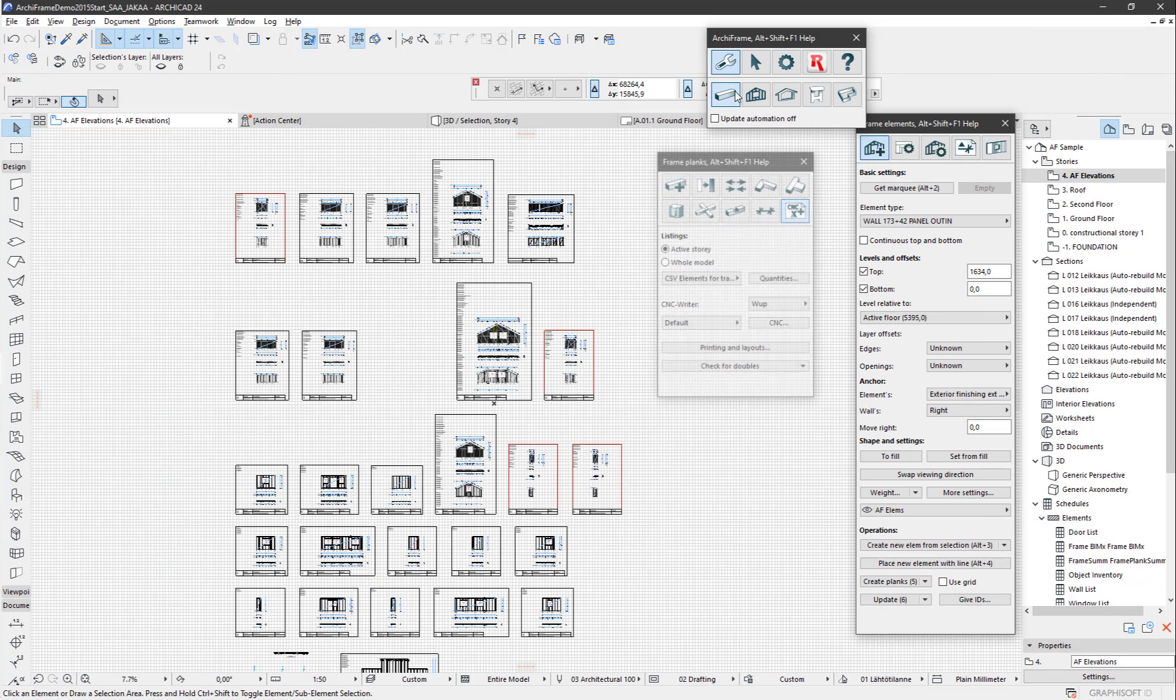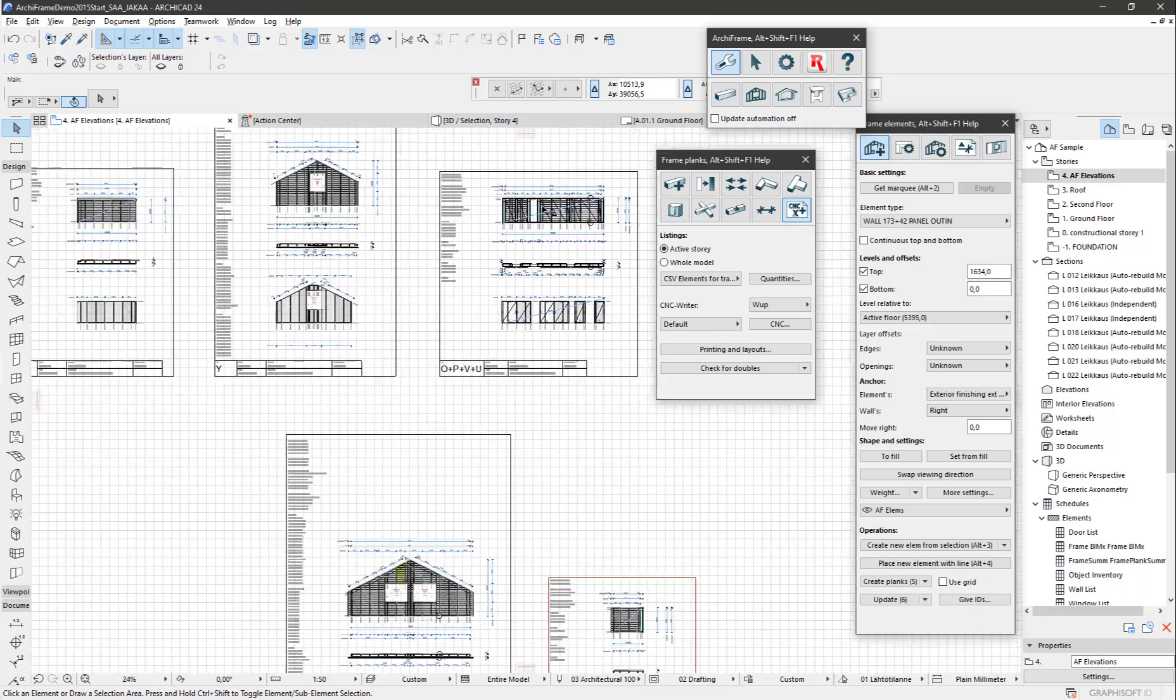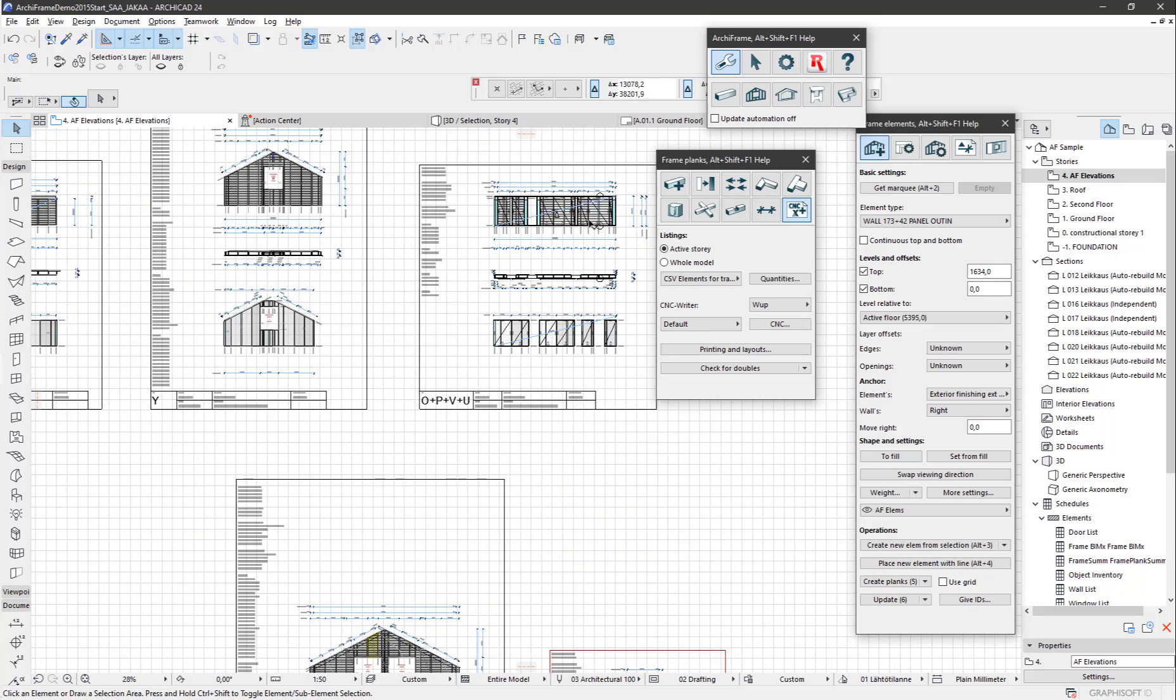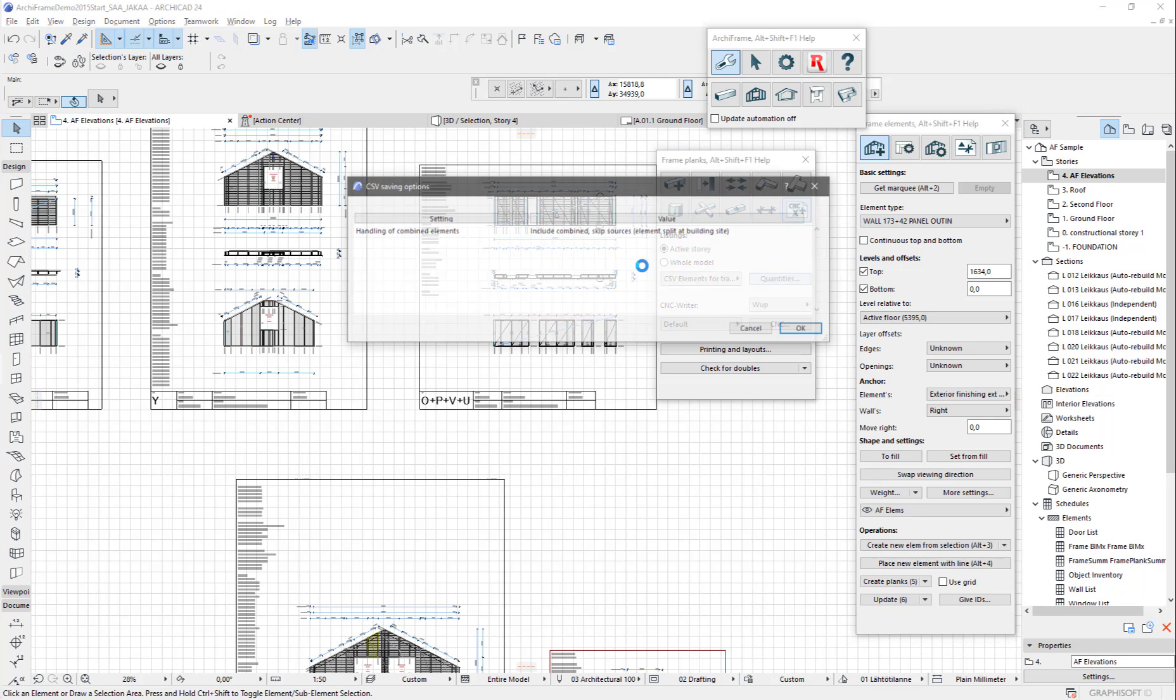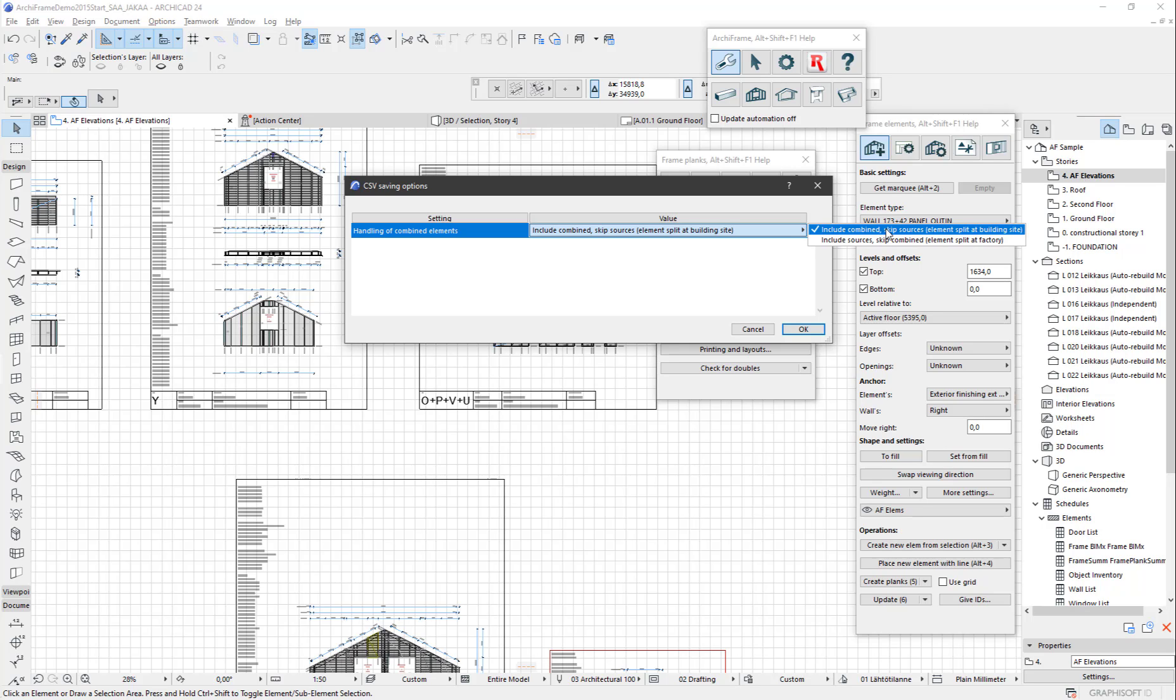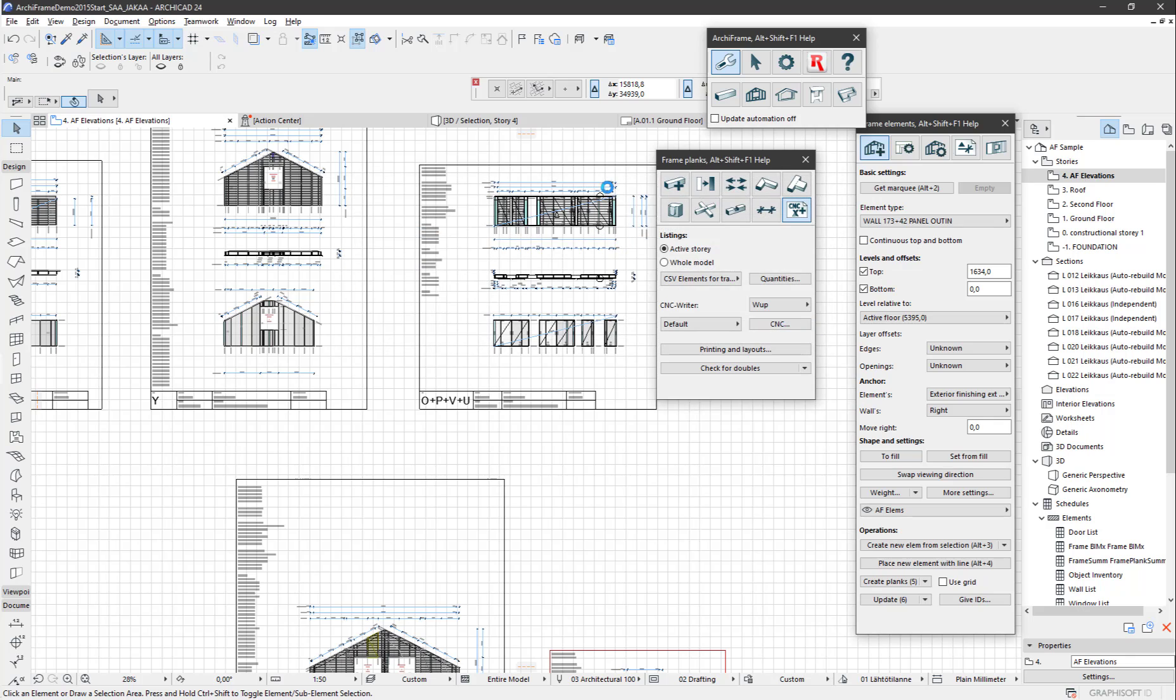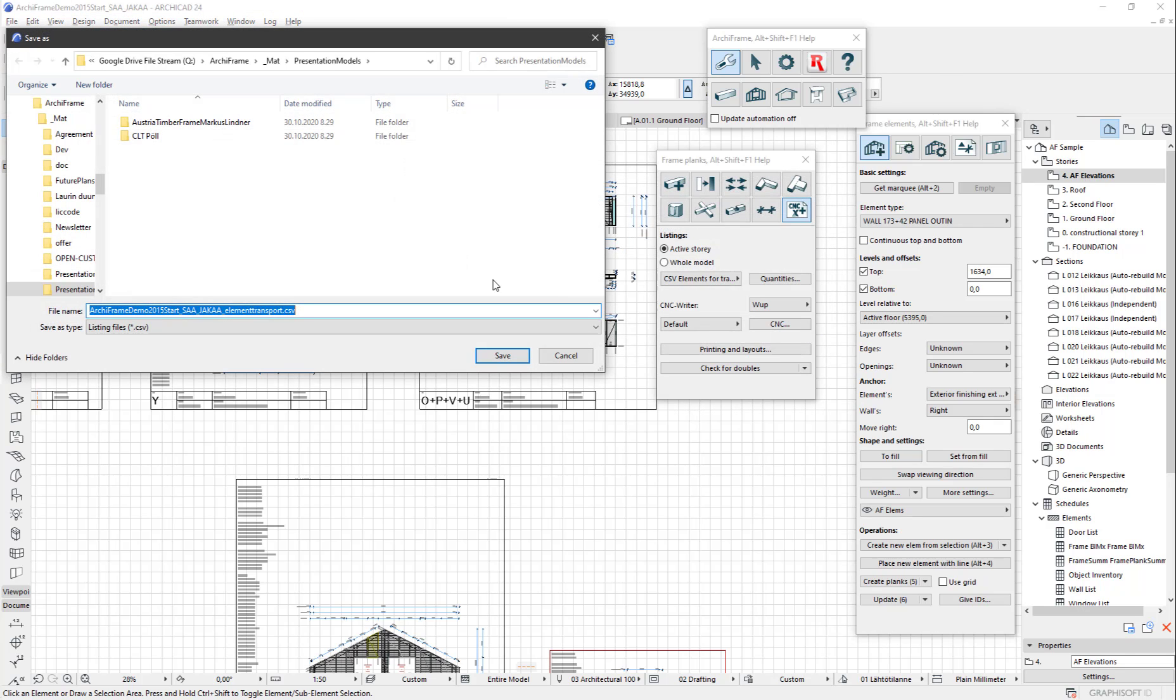For listings and CNC, Aquaframe will skip the combined sources and collect the combined elements instead. One exception is the CSV for transportation, where we have an option to tell whether the element is split in the factory or at the building site. If I select 'include combined split sources,' I will get only this one in the resulting CSV file.